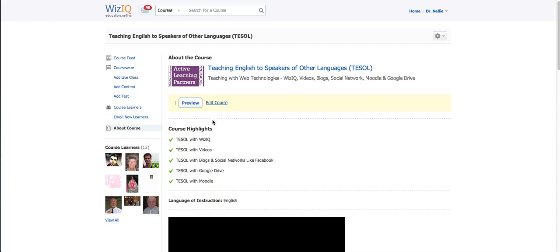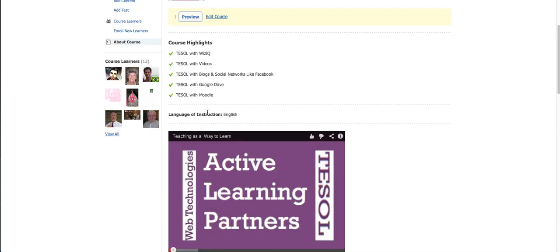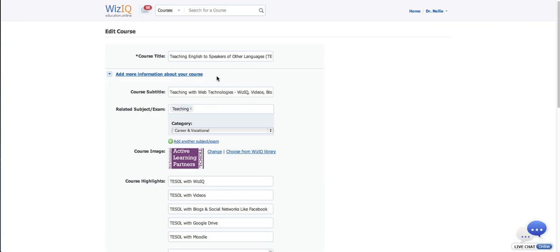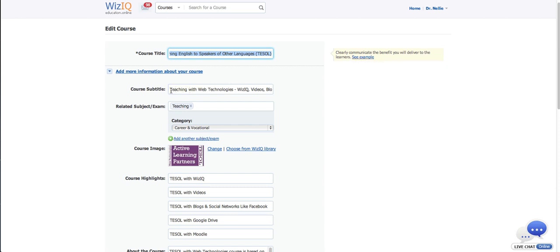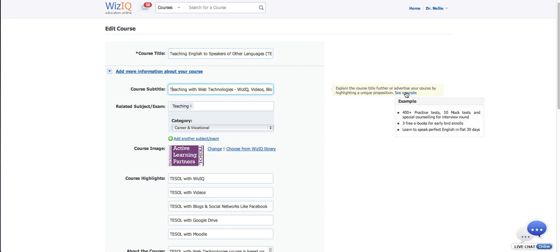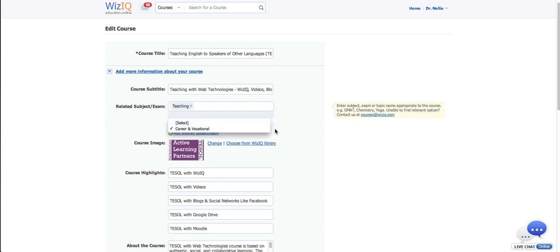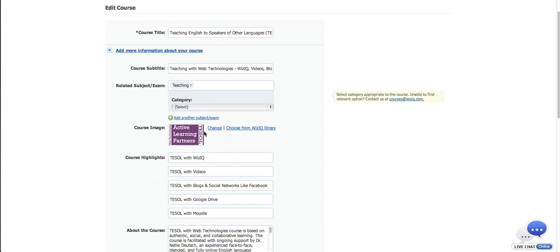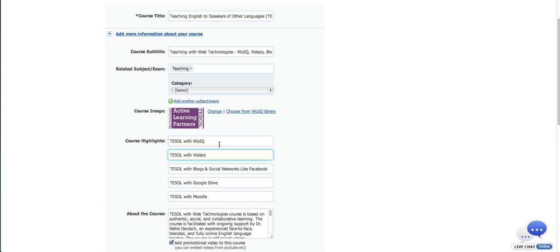Next, after courseware and course learners, I can also enroll new learners. If I'm giving a course and charging money for it, I may want to add friends without them having to pay, so I would enroll them. Or I can ask for a coupon code so they don't have to pay. Next, about the course — here's information about the course. I can edit the course if it hasn't been closed. I give it a course title, a subtitle, category, and then find an image from the WizIQ library or take my own.